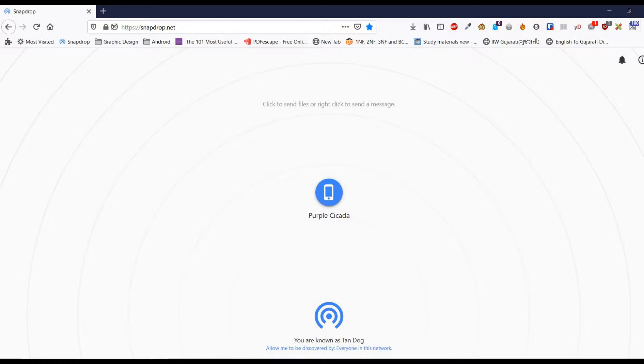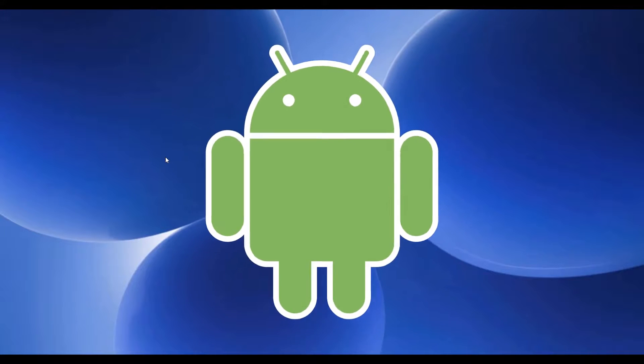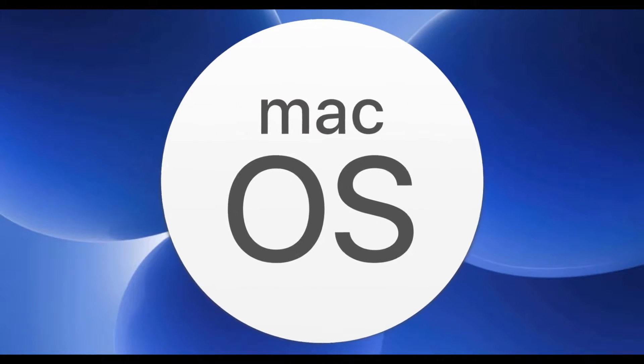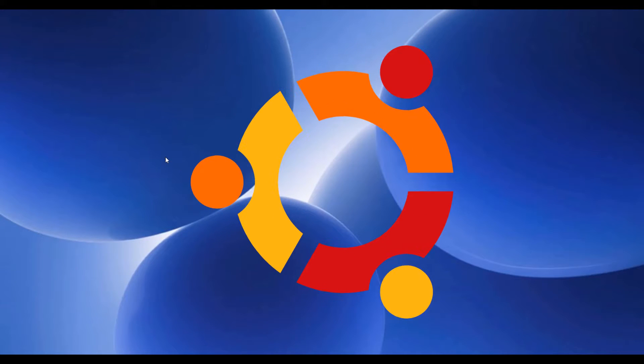In this video, I will show you a trick to share files without any software or app. It works across any platform like Android, iOS, Windows, Mac OS, Ubuntu, and every other device that has a browser.